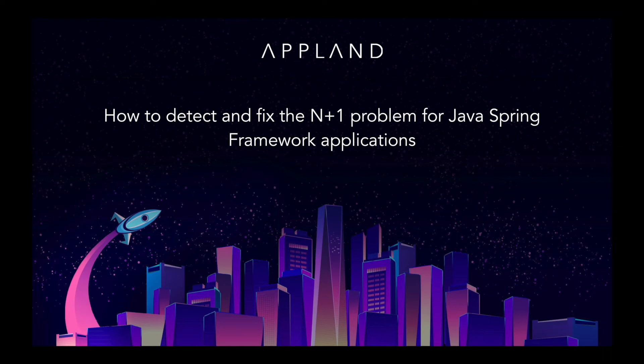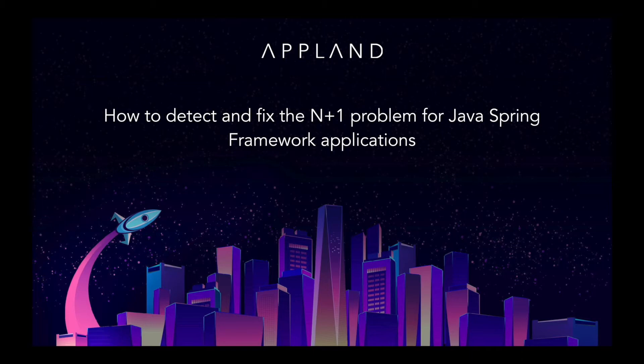Hi, this is Lizzie from Appland. I'm going to demonstrate how to identify the N plus 1 query anti-pattern using the AppMap plugin for IntelliJ and the Spring Pet Clinic sample application as an example.